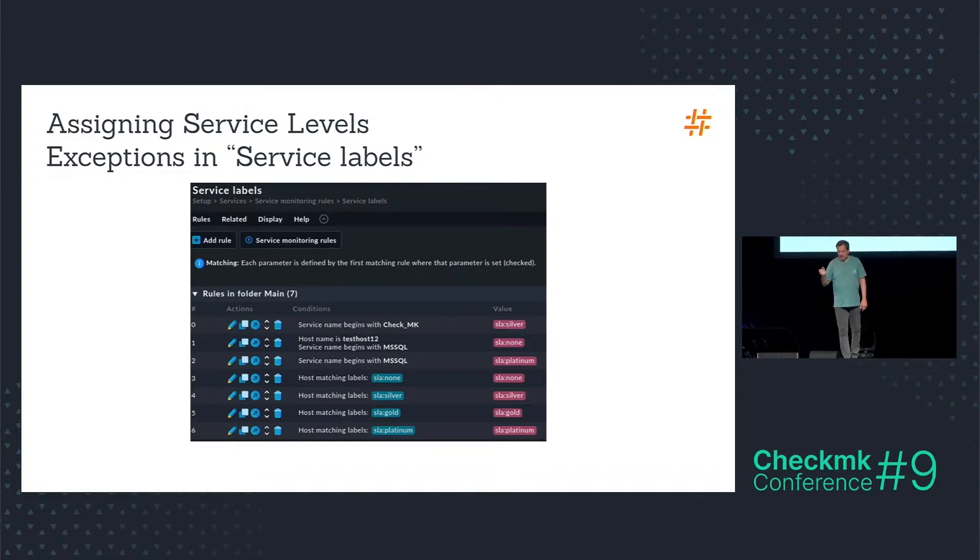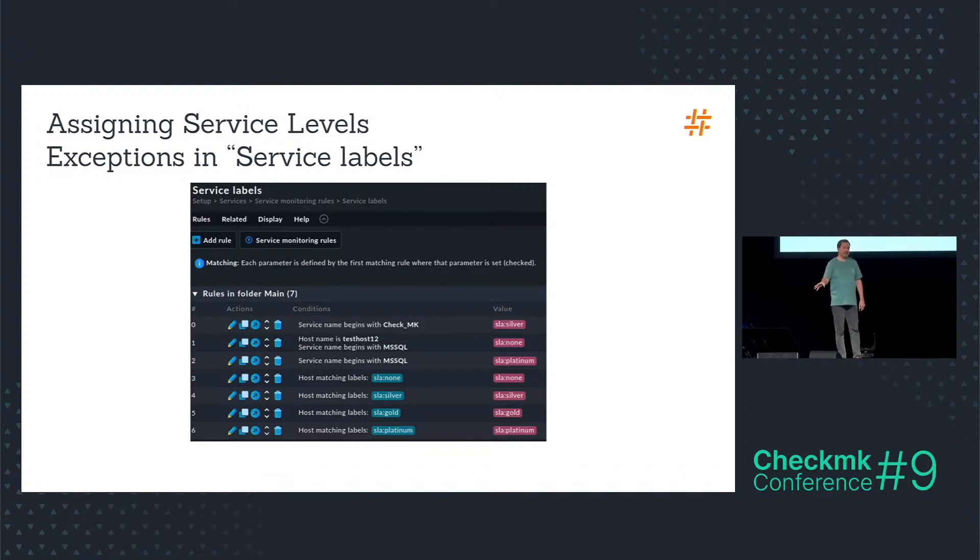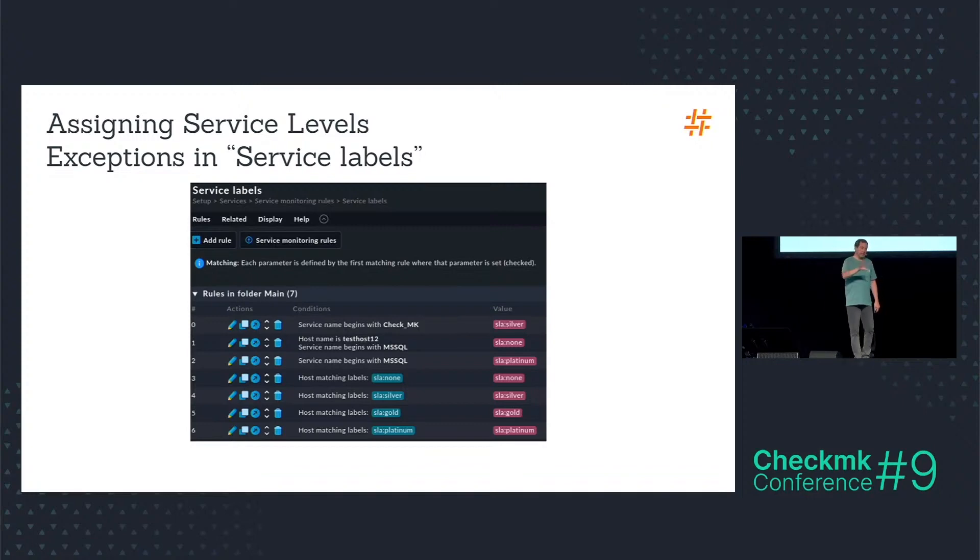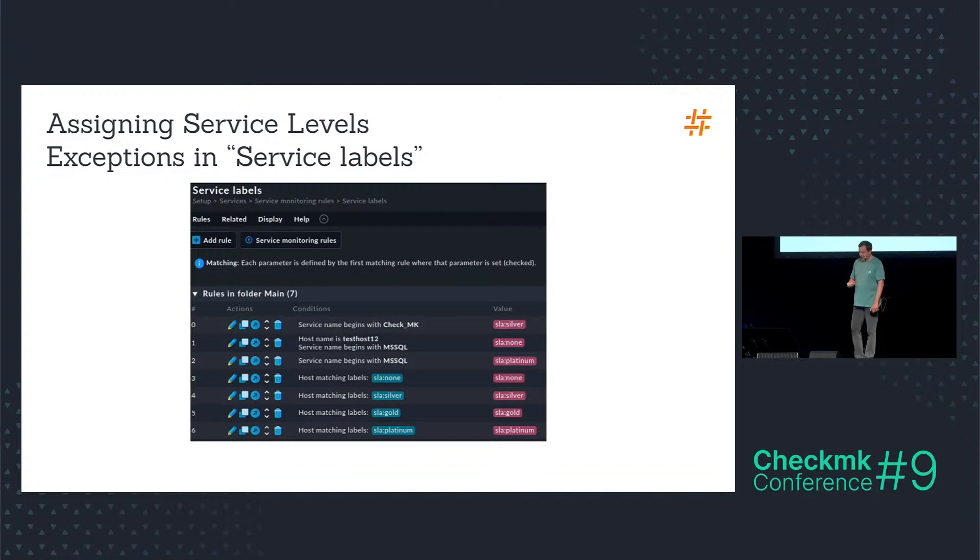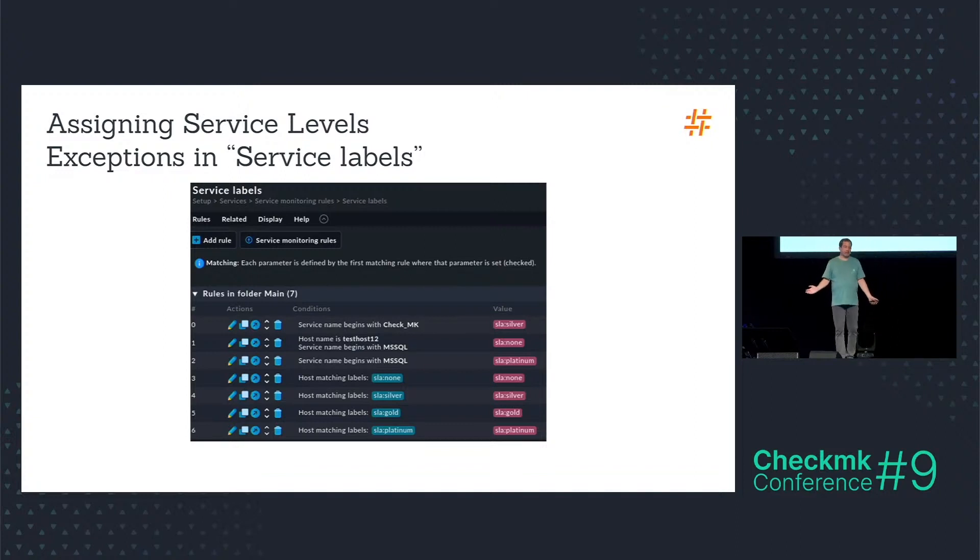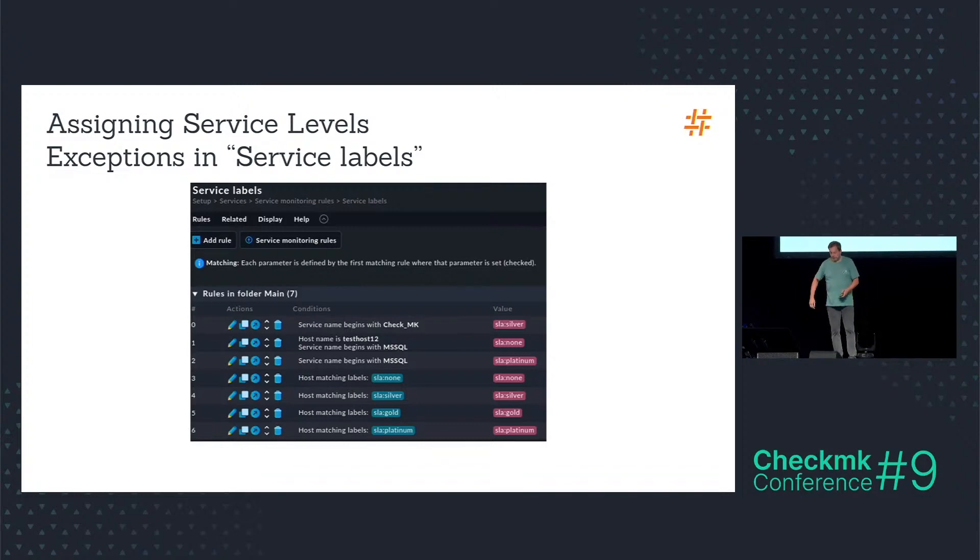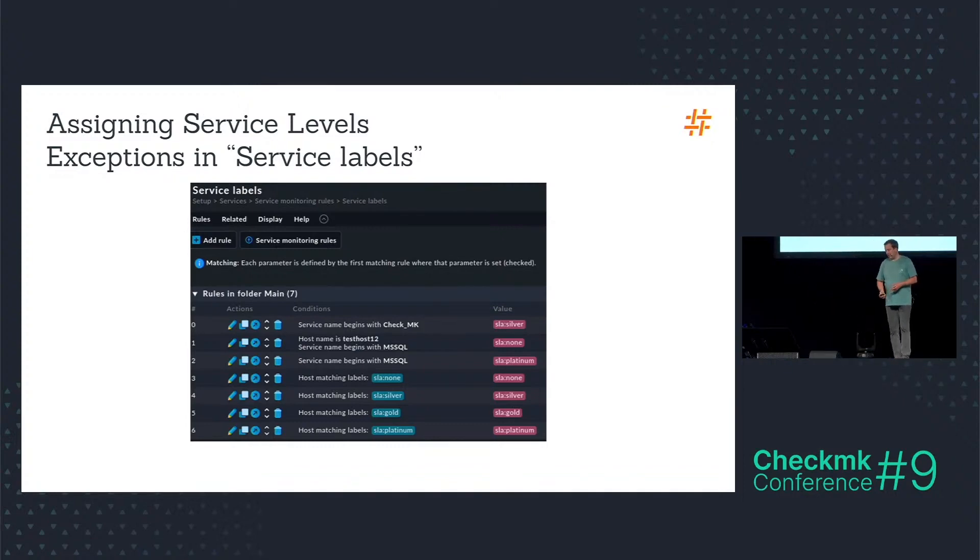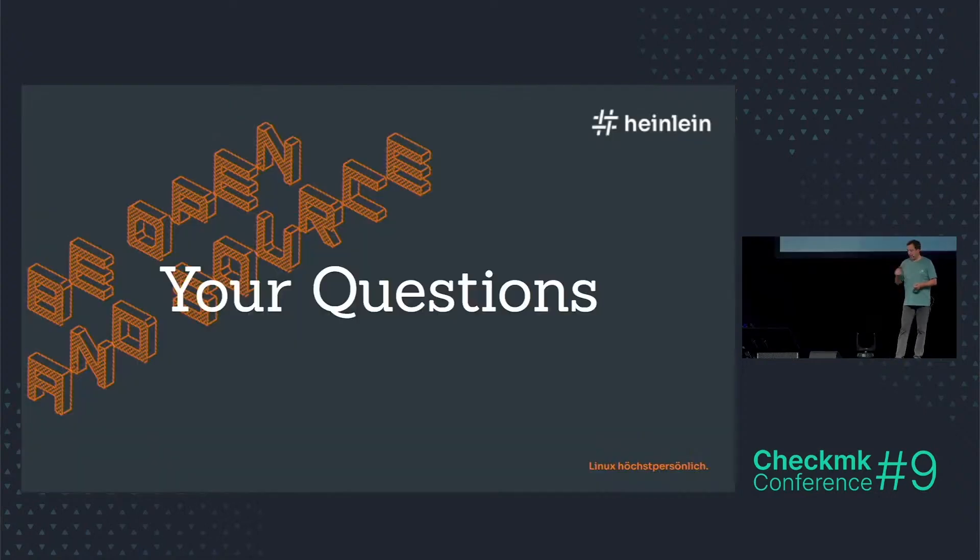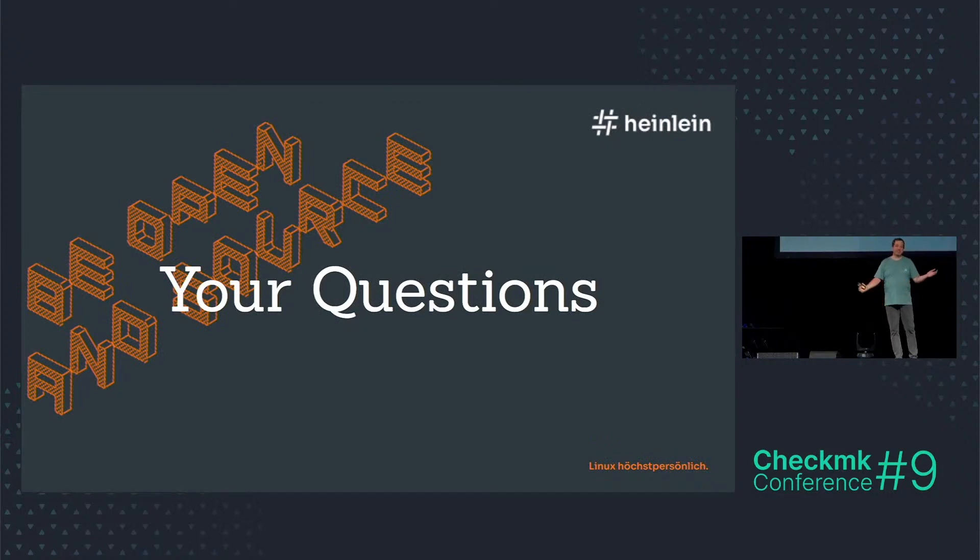And this is the only place where I have to define my exceptions. And after the initial setup with the several rules and the service levels in the global settings, etc., I just have to edit new rules here in the service labels rule set and everything is done. And I think this is a very flexible approach and a nice example for the combination of tags and labels. And this was my talk. Thank you for your patience.